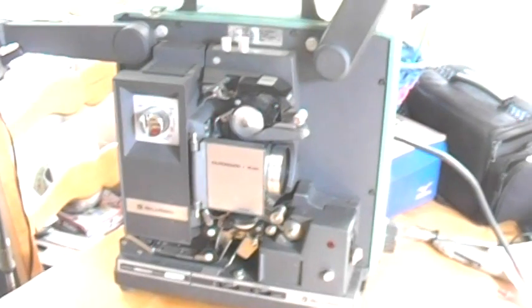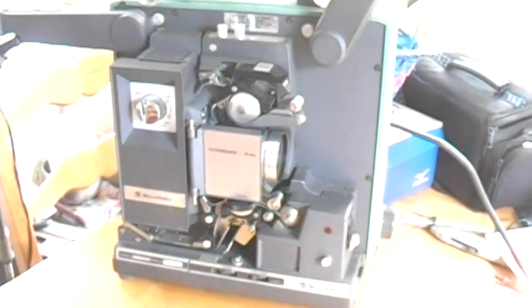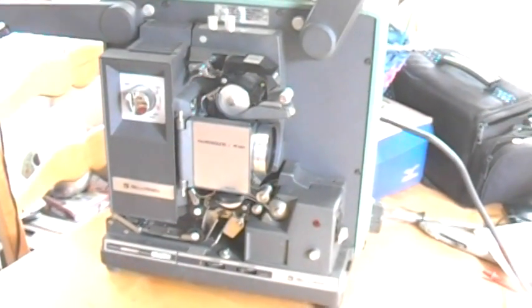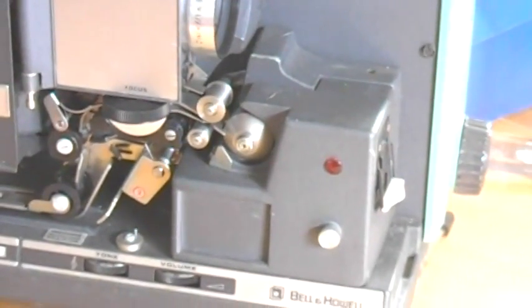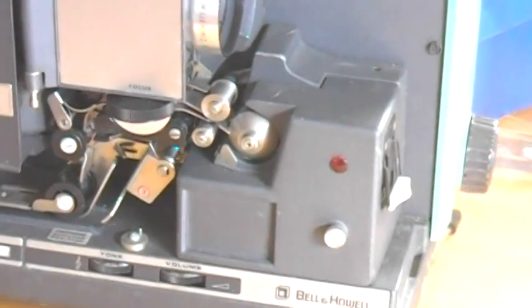Luckily, I have this Bell & Howell Filmo sound. It has an optical sound feature on it for an optical sound strip.